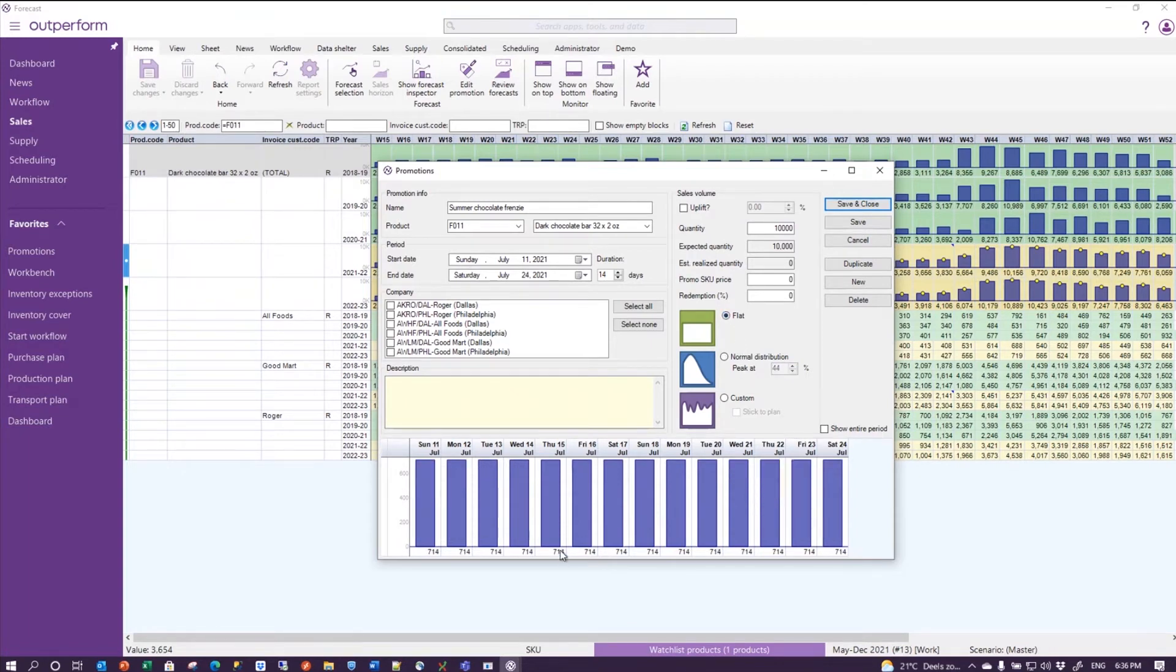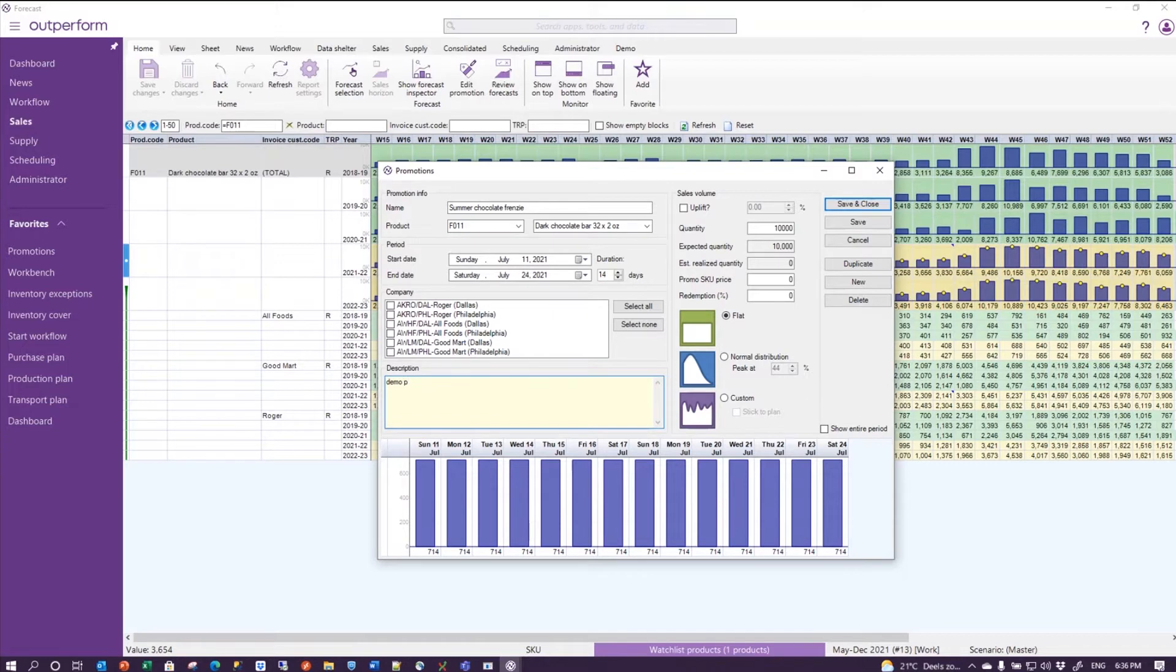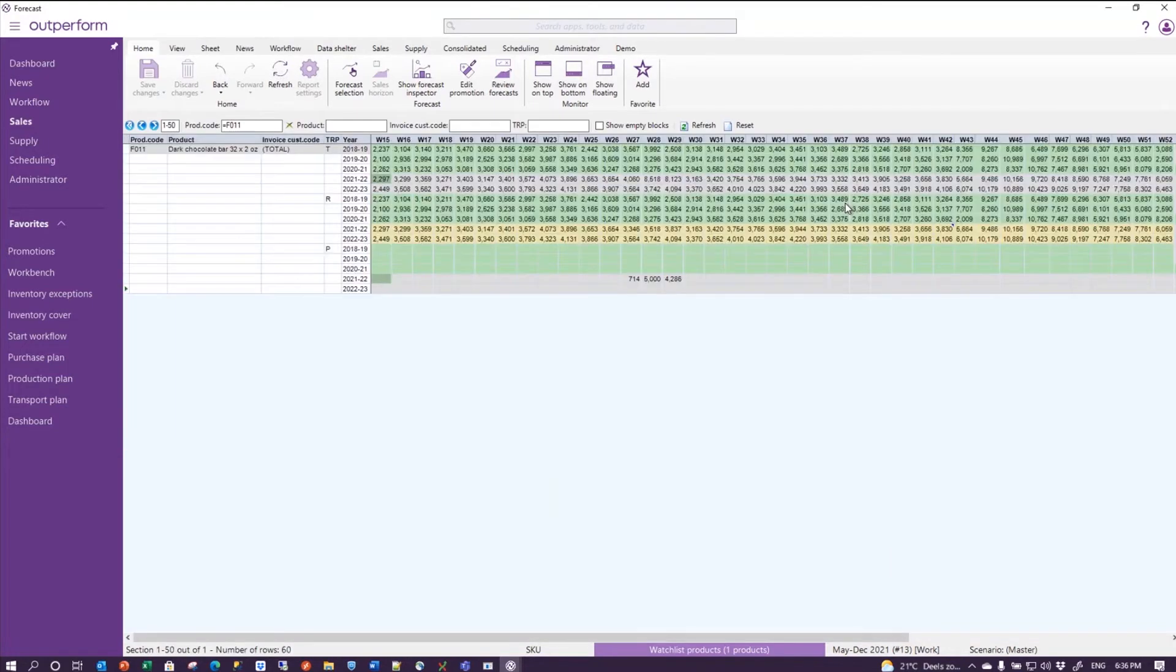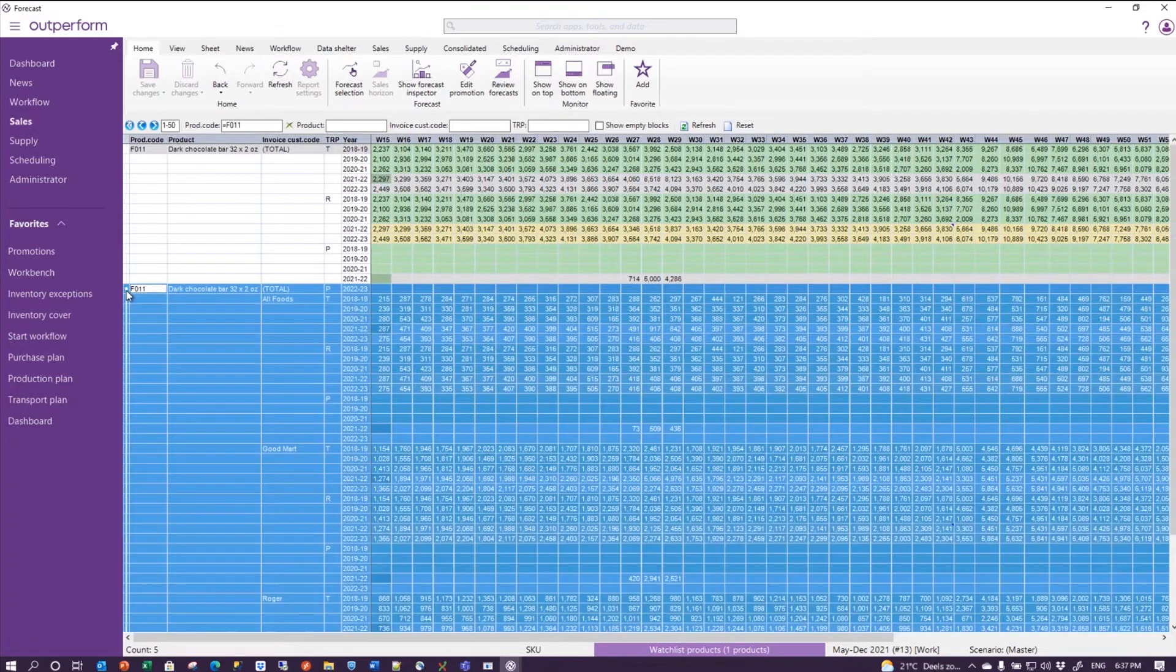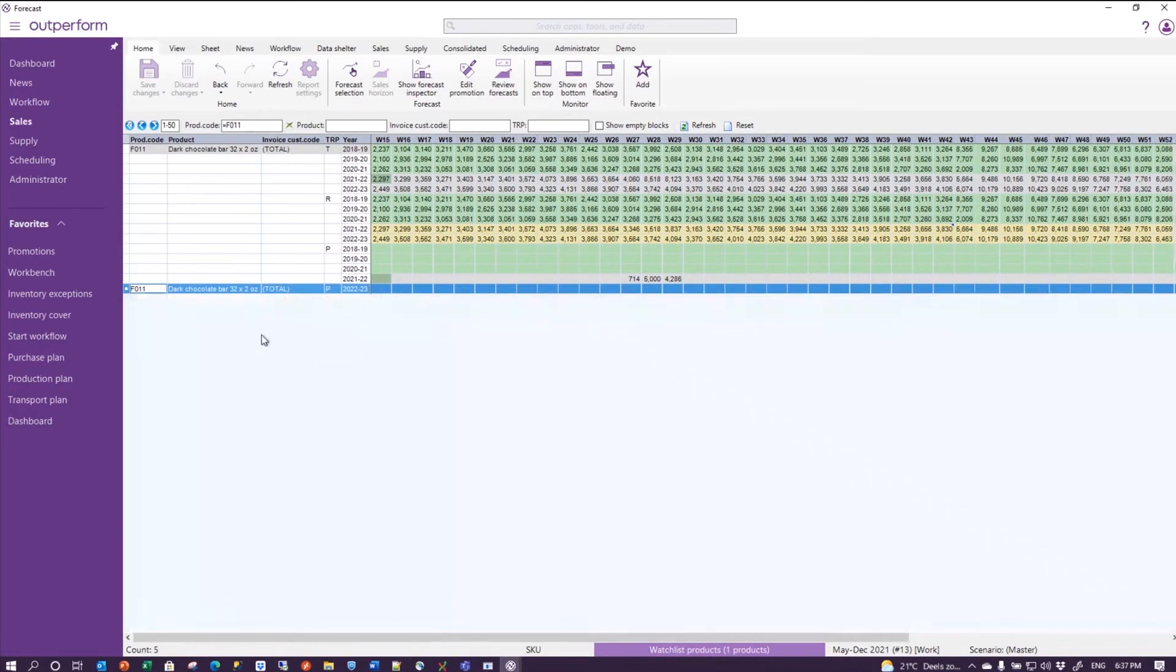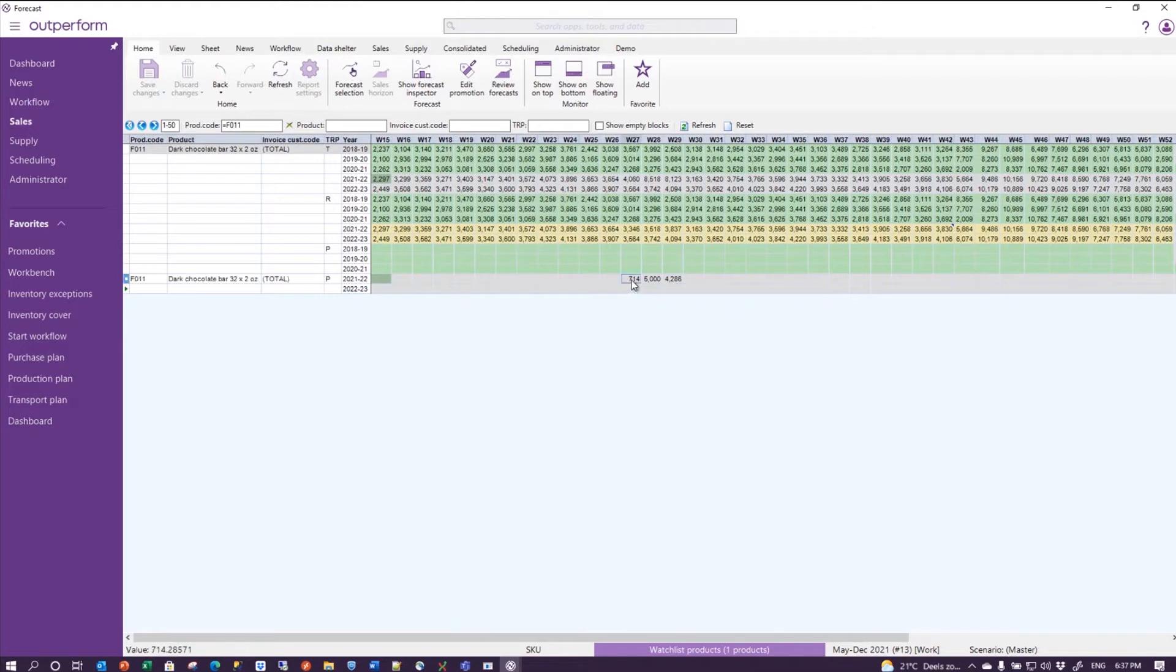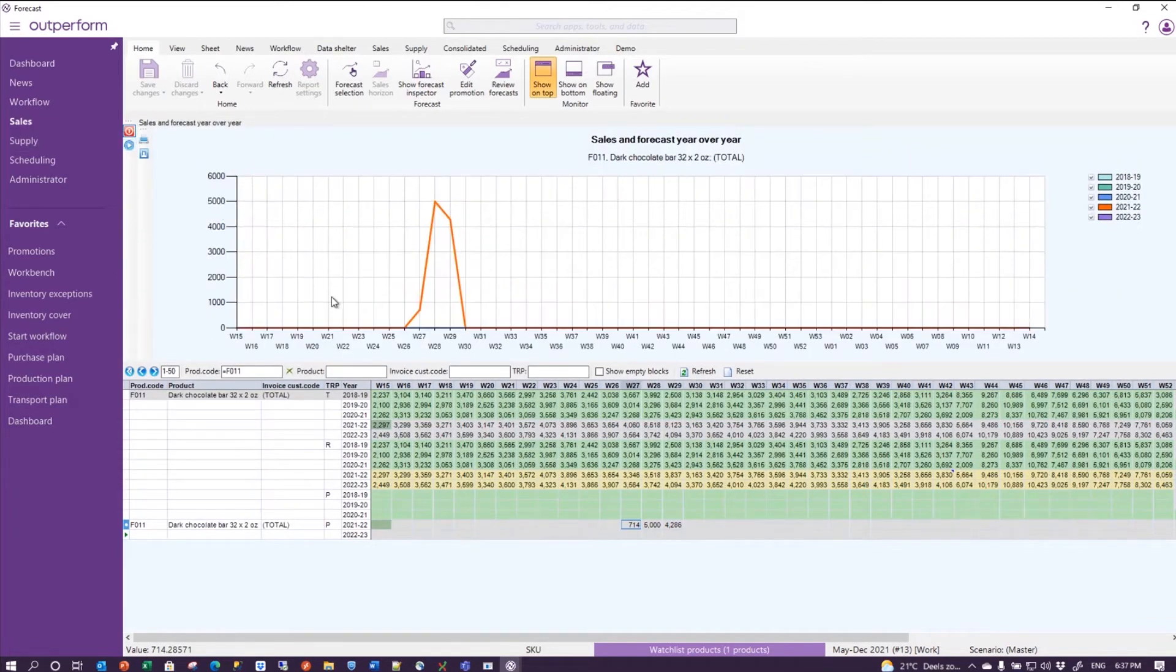Choose the flat distribution, so just put it from Sunday the 11th until Saturday the 24th, and I can do a description 'demo promo', save and close. Now what you immediately see happening is that the clients which are expanded here are collapsed again because I refresh the report, but I get now three sections: T, R, and P - total, regular, and promotional volume.